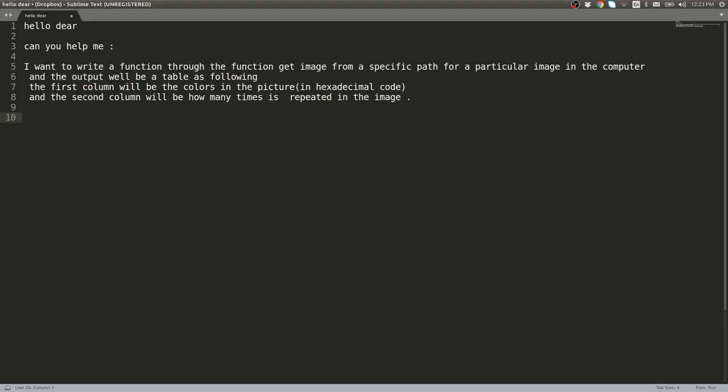We'll use PIL obviously to work with the image, and I'll use collections.Counter to get the count of all of those pixel colors. Let's go ahead and do that.